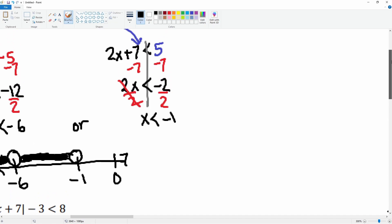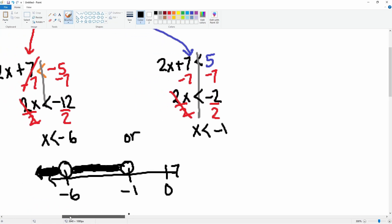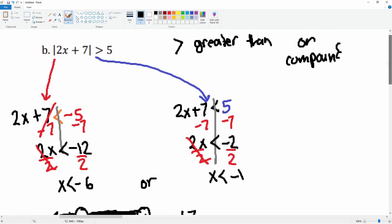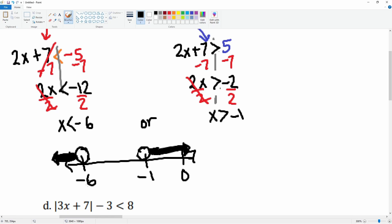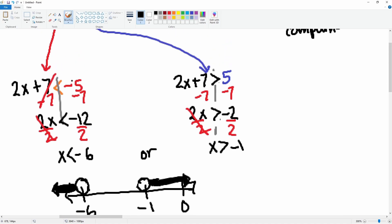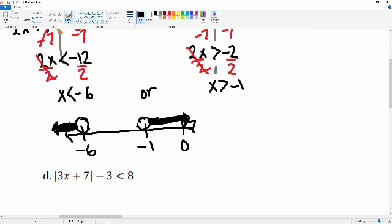Hold on, let me double-check — I got the inequality wrong. The inequality is the same for the positive equation, so x was greater than negative 1, meaning it goes all the way to the right. So this is not a special case — it's a regular 'or' equation: x is less than negative 6, and x is greater than negative 1. Remember, you only flip the negative inequality.